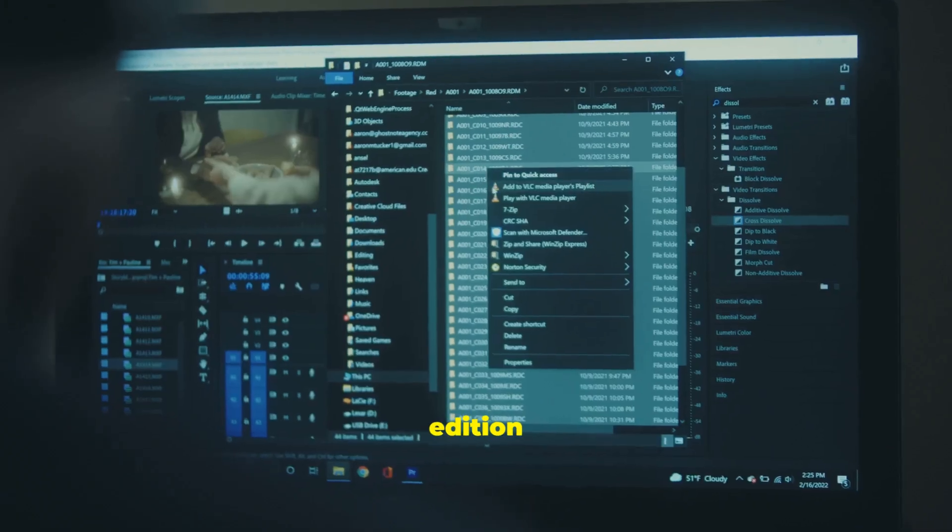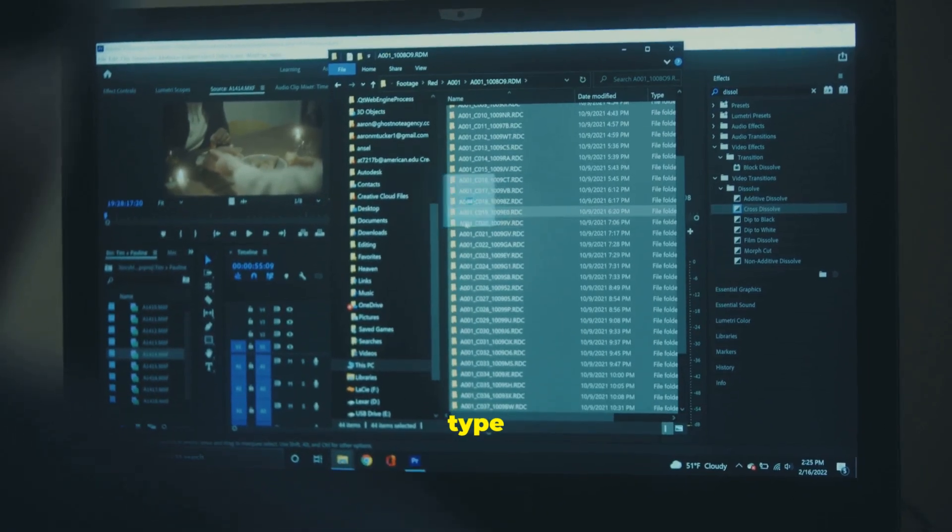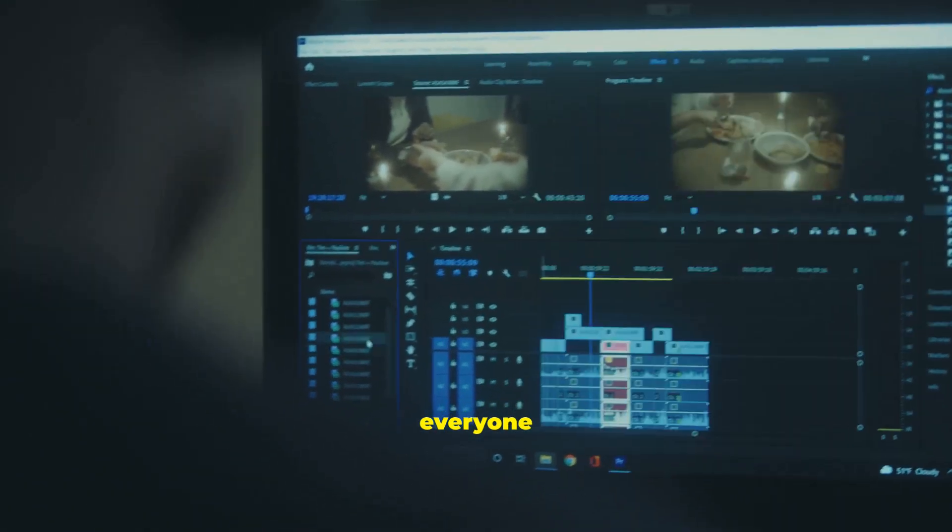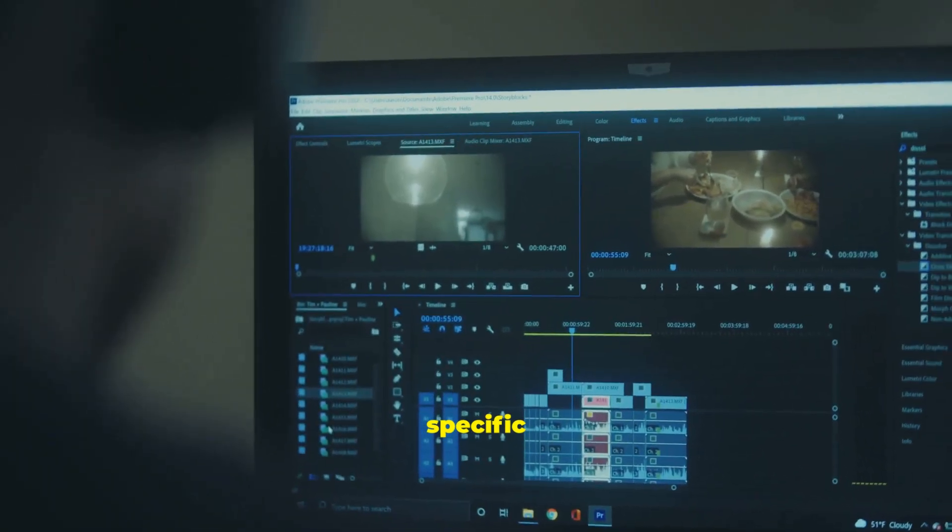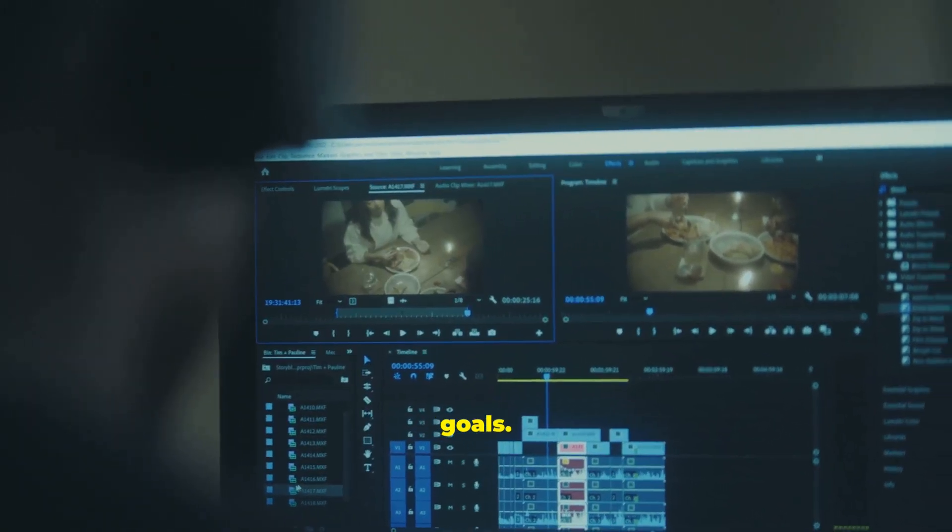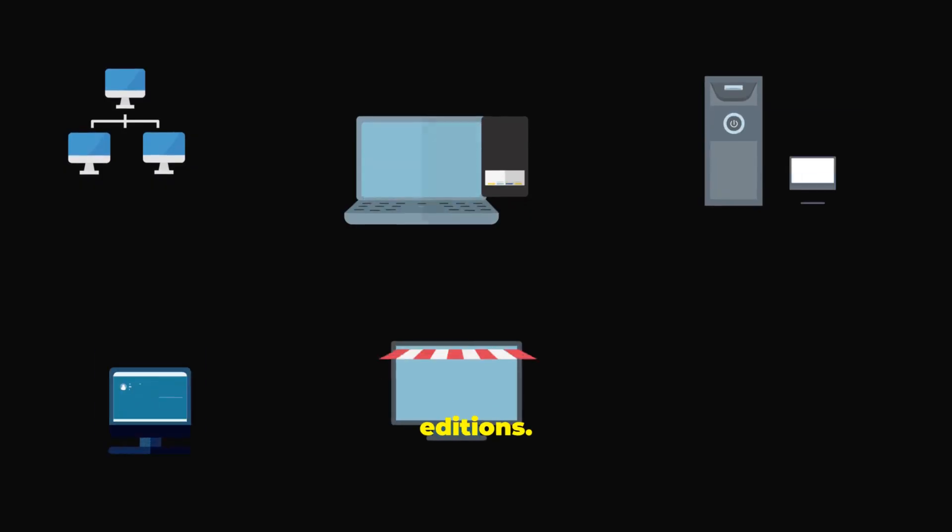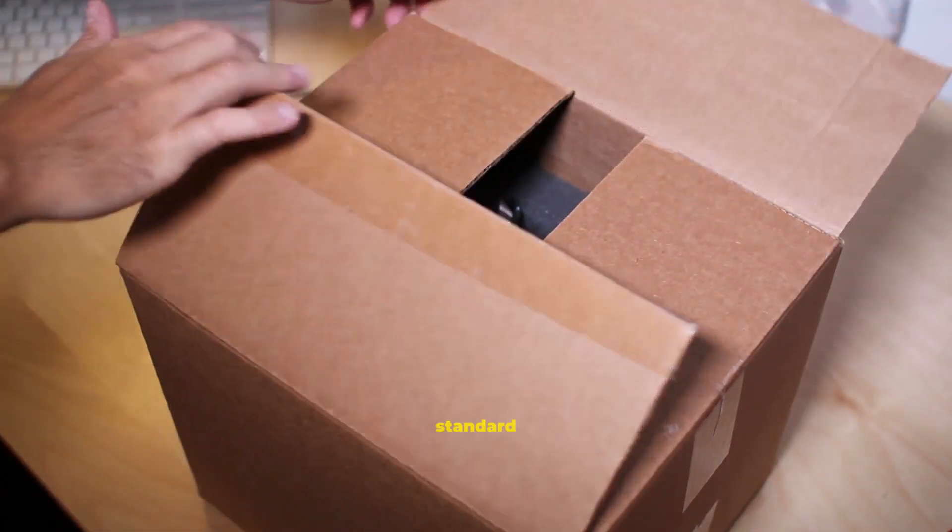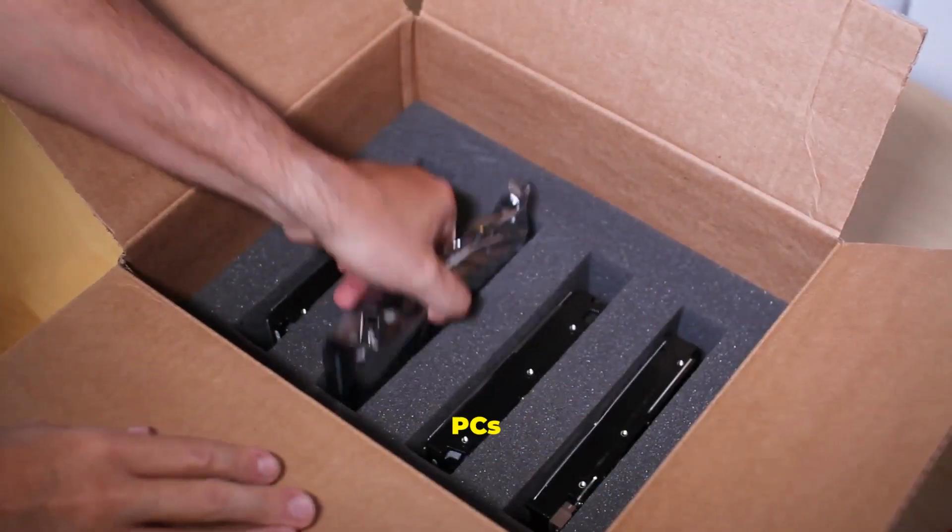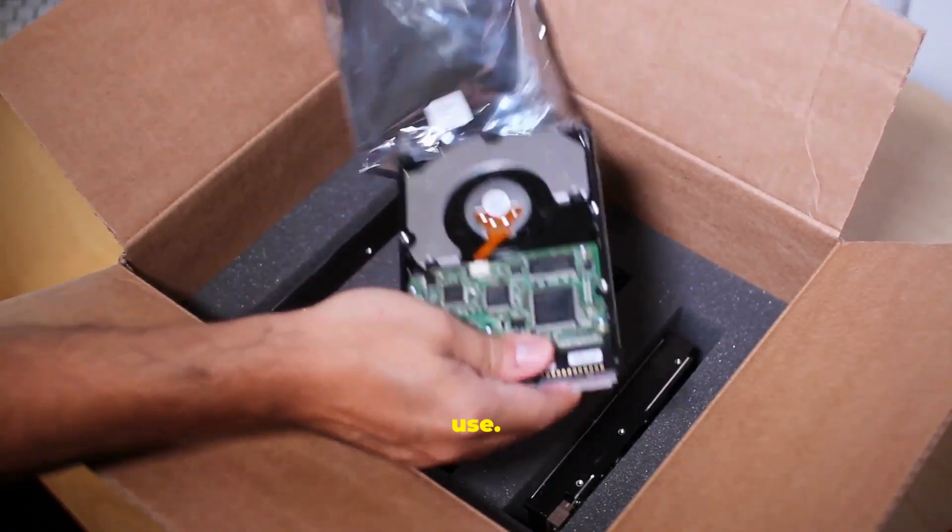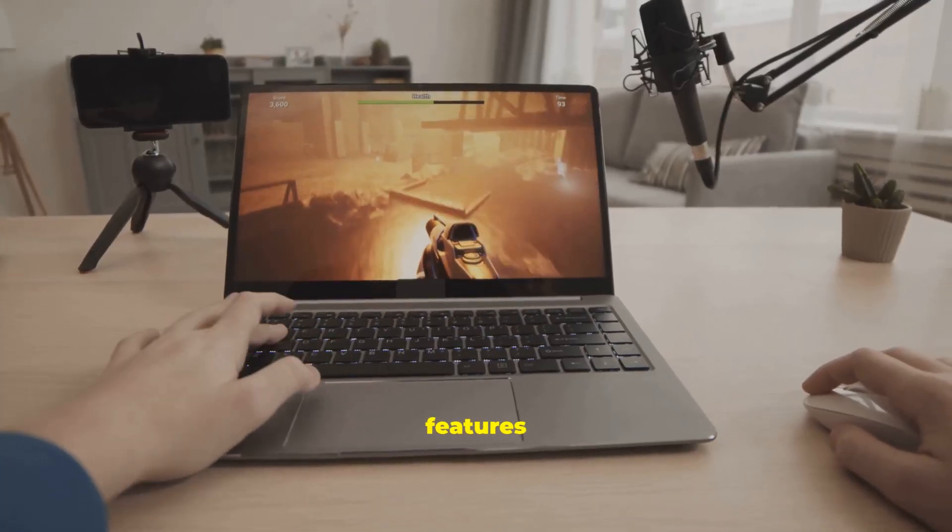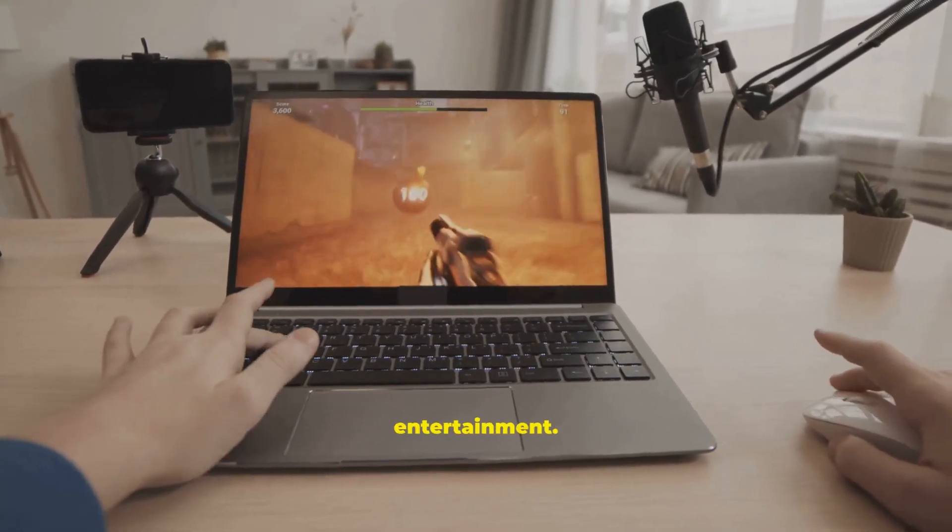Each edition is tailored for a specific type of user, ensuring everyone has the features they need for their specific tasks and goals. Windows 10 has several main editions. Windows 10 Home is the standard version included with most new PCs and is perfect for everyday use. It has all the core features you need for personal tasks and entertainment.